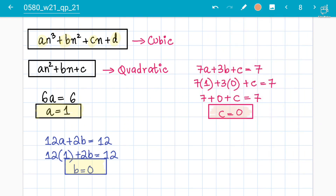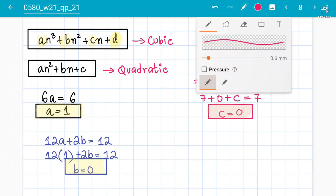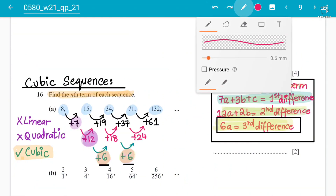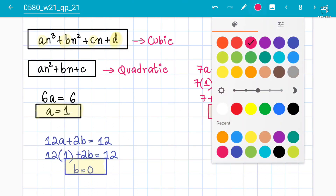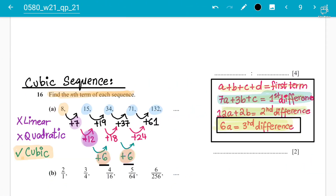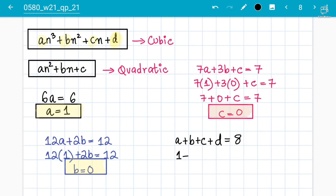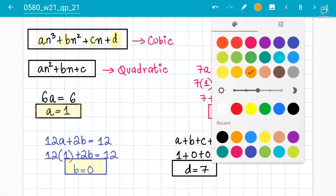So we now have a = 1, b = 0, c = 0. The last value to find is d, using the formula: a + b + c + d = first term. The first term is 8. So 1 + 0 + 0 + d = 8, which gives d = 7.